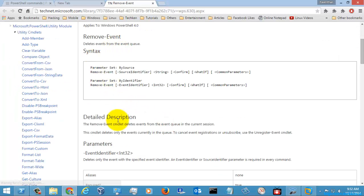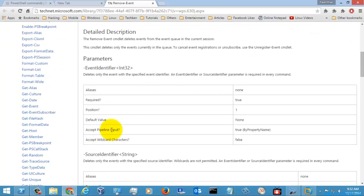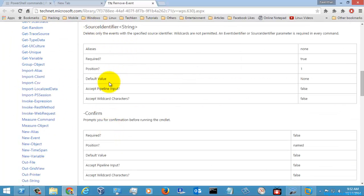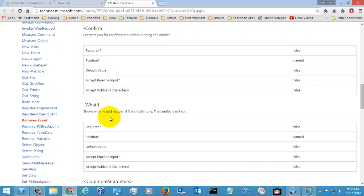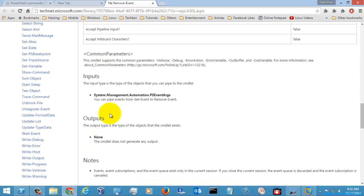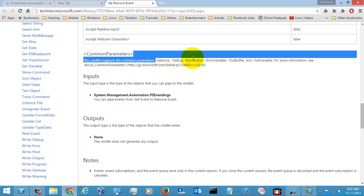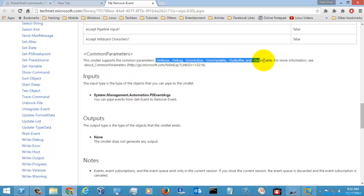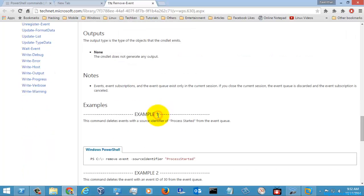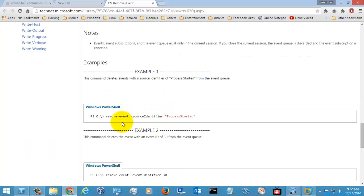These are the syntax and the synopsis as given in the partial. These are the parameters: the source identifier, confirm, what if, and these are some of the parameters. These are the common parameters which are used for all the partial commands. Let's go to the examples.